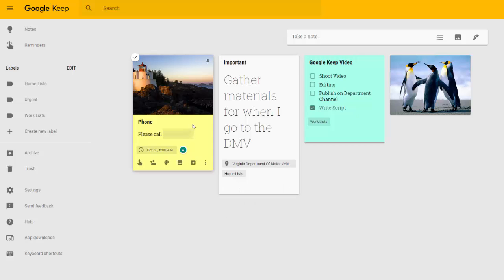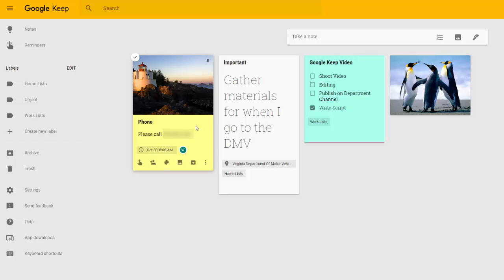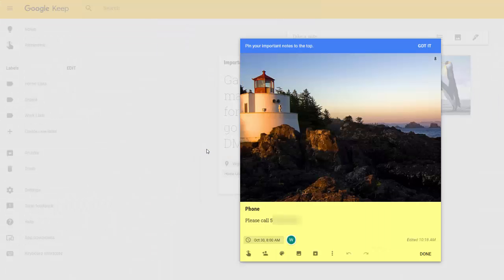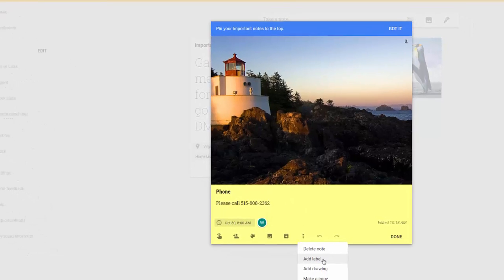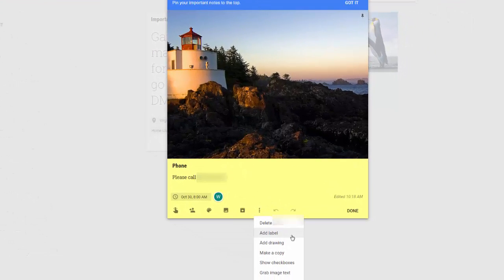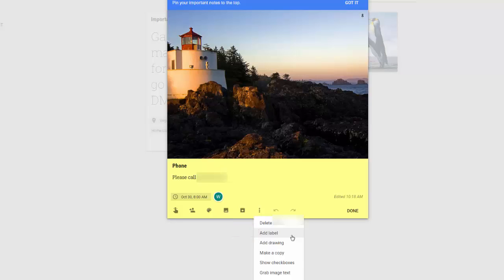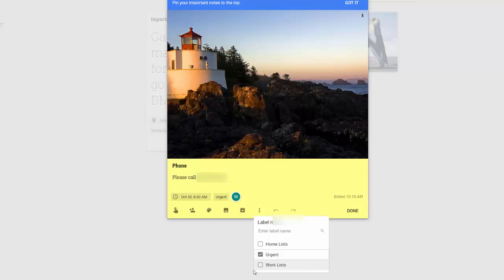Let's say we're going to add a label to this note here about our phone call. If we click the item that says More, we can select Add Label from the resulting drop-down and add the relevant label. If a note is relevant to multiple labels, say this is also a work item, don't worry. You can add as many labels as you need to a single note.